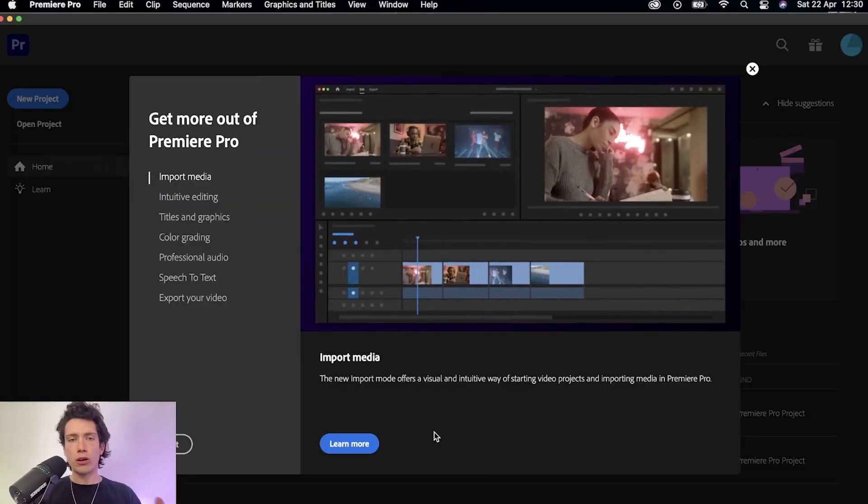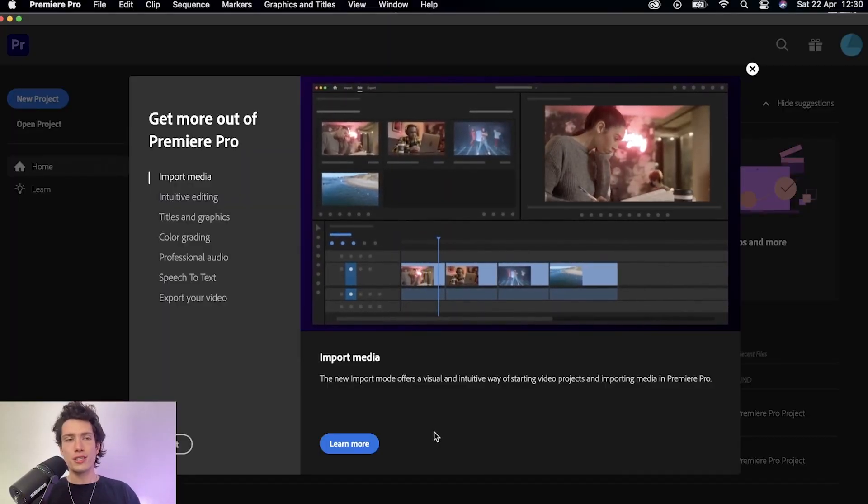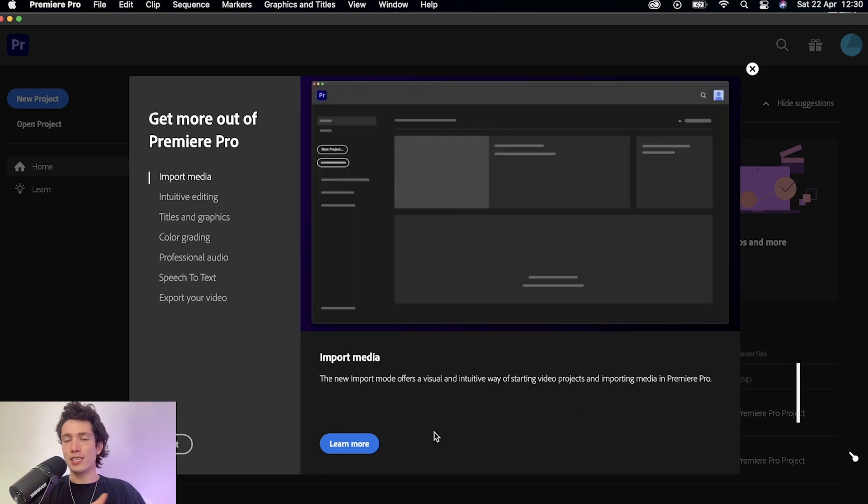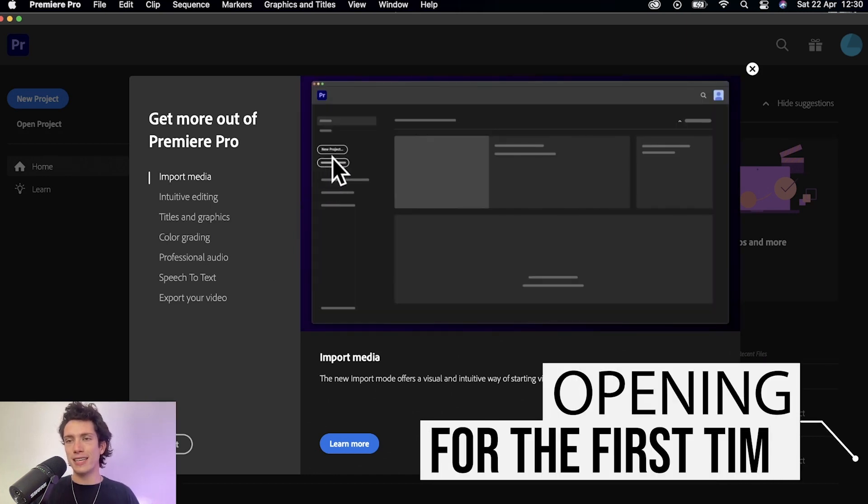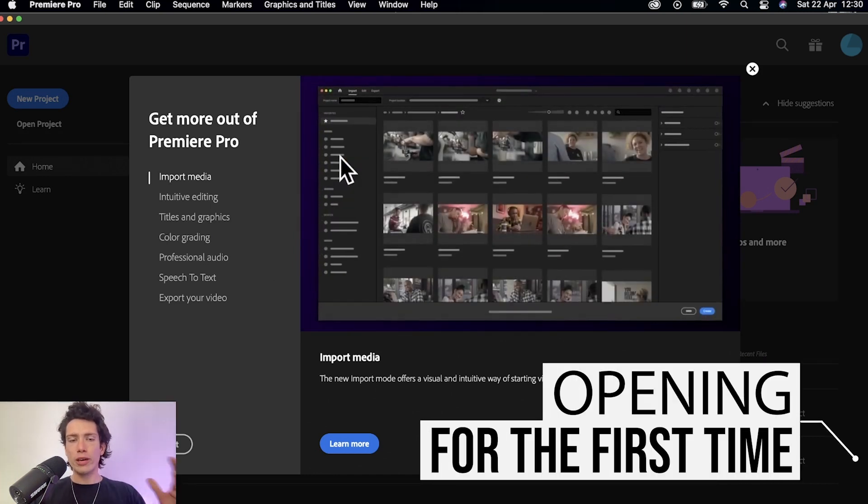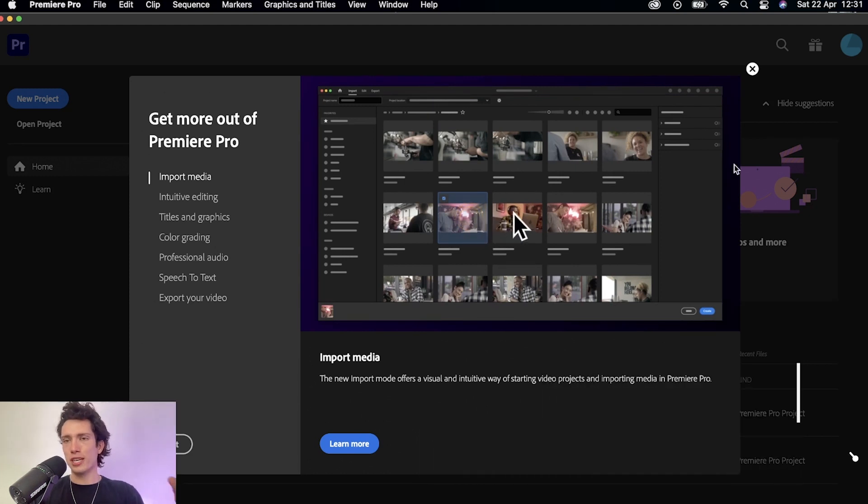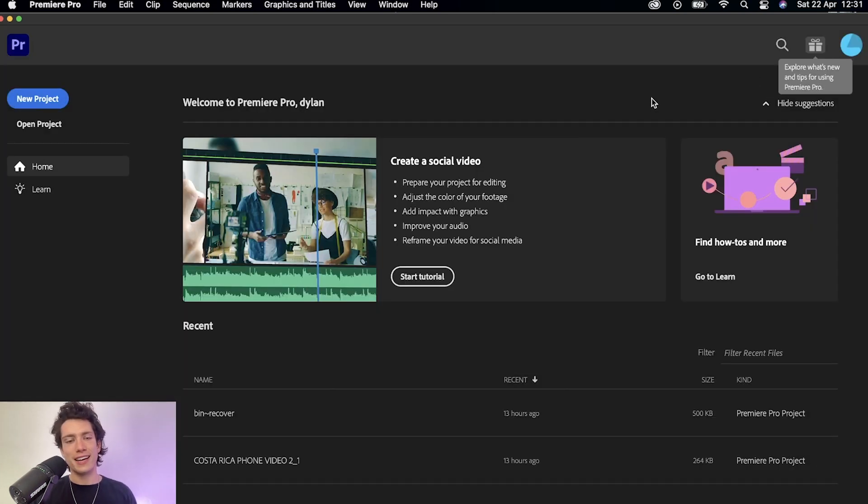Click on that and it will bring you up to the Adobe Premiere Pro screen. It's going to look something like this if you're new to Premiere Pro and it'll give you a few little tips and tricks if you want to read through them. We're just going to close this down as today I'm going to be taking you through everything that you need to know.